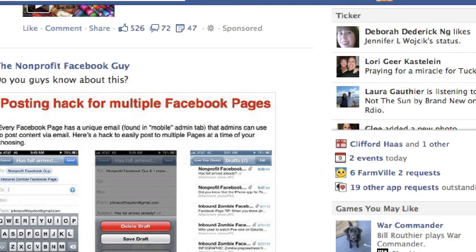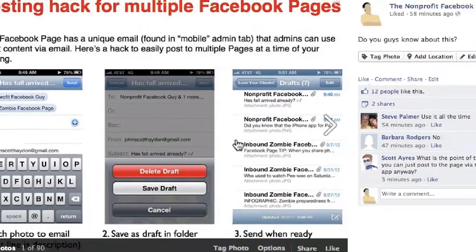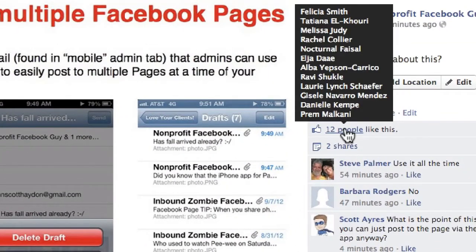58 minutes later, we're looking at 12 likes, three comments, and two shares. So we're going to take a closer look at this. Many of these people's friends will see this update in their newsfeed, and a percentage of those friends of fans will take action on this update — like, comment on, or share it.